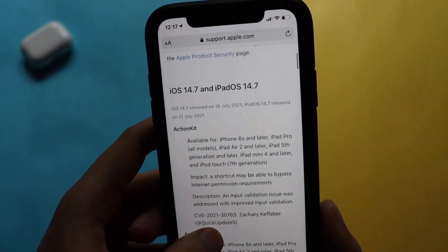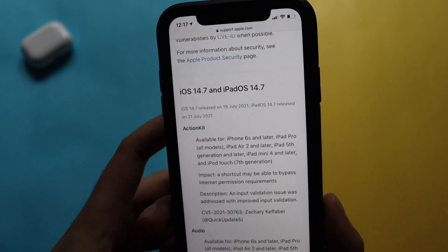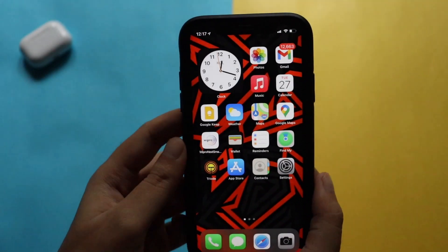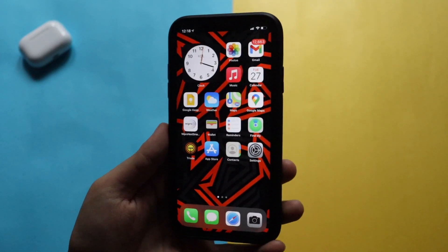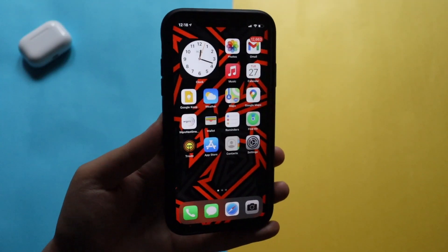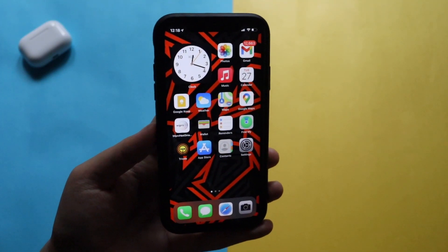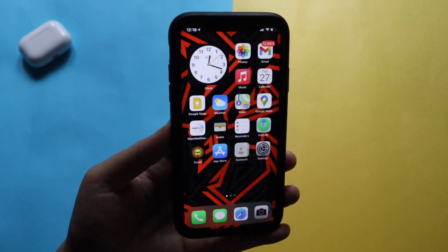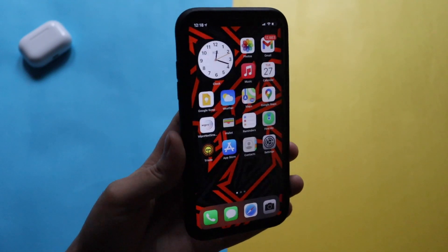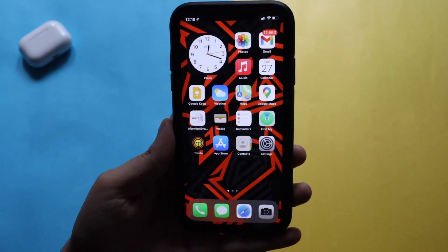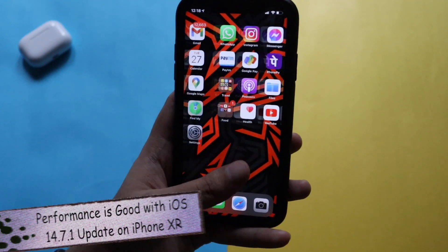I would definitely recommend you update your device to iOS 14.7.1. If you're running iOS 14.6 or iOS 14.7, this update has just recently been released, so definitely do update your iPhone to the latest iOS 14.7.1.